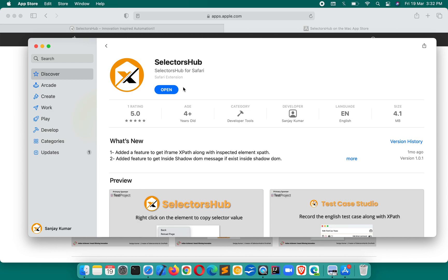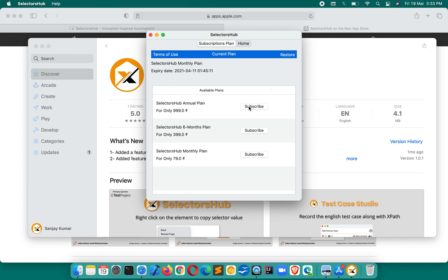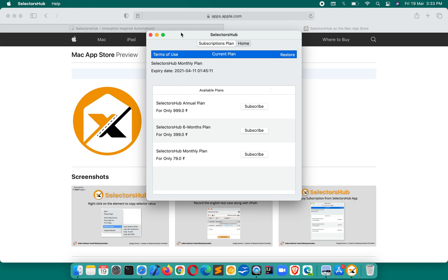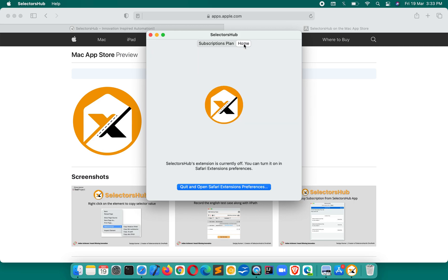After installing, Safari extensions work a little differently from other browsers. By default you will not get the extension logo in the toolbar. On other browsers it appears on the right side; on Safari it is on the left side. You won't see it by default — you have to click Open to open the SelectorSub app.